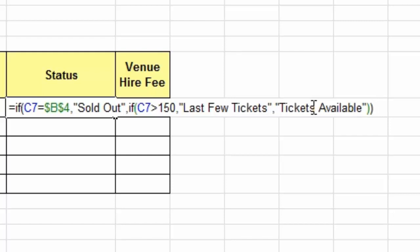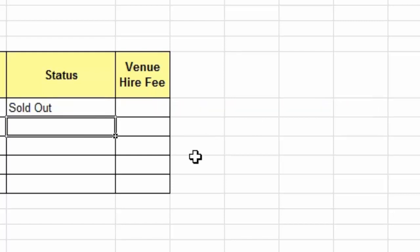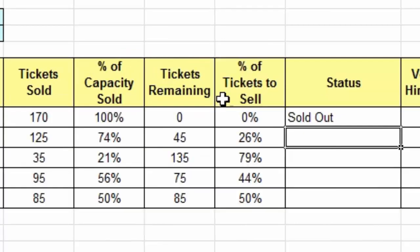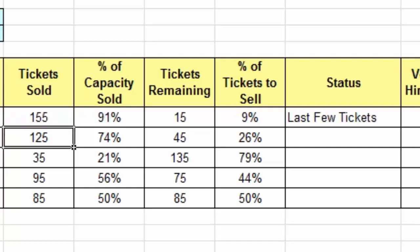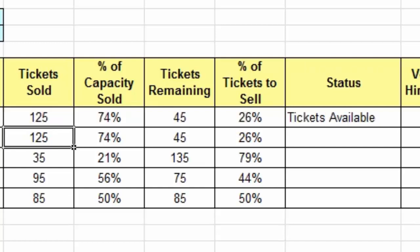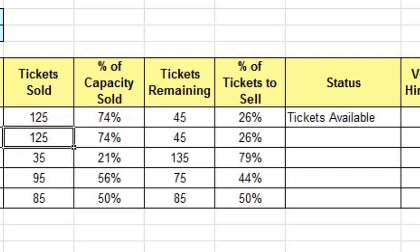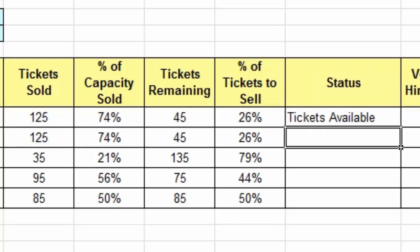I'll press the Enter key to see if our function works. At the moment it says sold out because I've got 170 tickets sold. But let's say we have a cancellation and somebody returns 15 tickets, so we have 155 sold — the status changes to show last few tickets. The 170 test isn't true but greater than 150 is true. Let's say we have another cancellation and sales go down to 125 — so we do have three possible outcomes with that nested IF function.